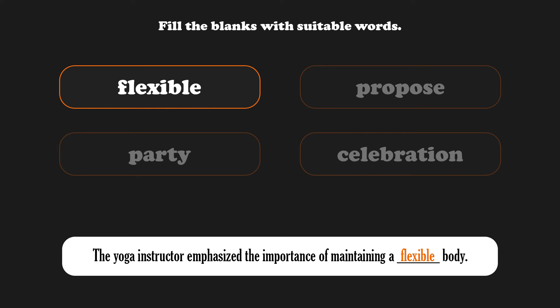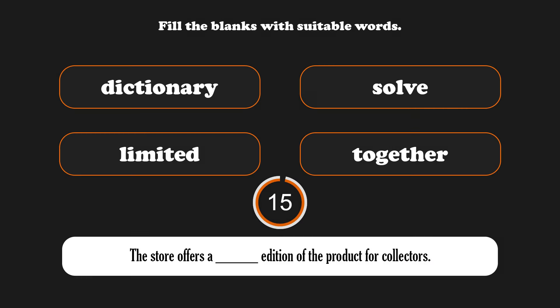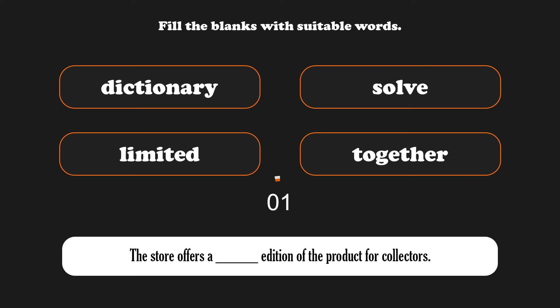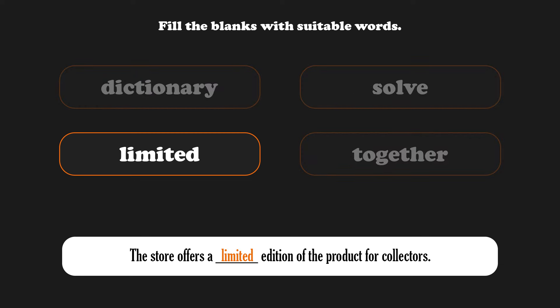The yoga instructor emphasized the importance of maintaining a flexible body. The store offers a limited edition of the product for collectors.